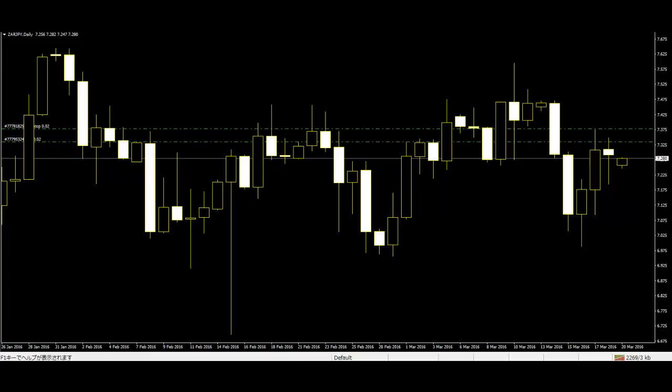The trader might simply exit instead of a profit target of a specific cash amount or at a predetermined level of loss. This type of exit is often based on previous support and resistance levels of the chart. More experienced traders will have their own well-defined entry and exit criteria, built from experience.